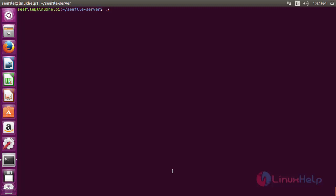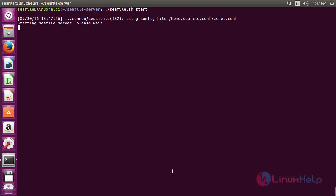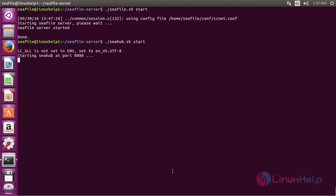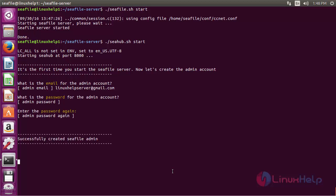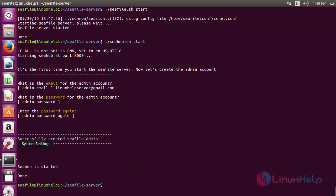Now for starting Seafile, run the command: ./seafile.sh start. Seafile has started. Now for starting Seahub, run the command: ./seahub.sh start. Seahub has started. Now give the email address for the admin account and type the admin password, then retype it again. The Seafile admin account has been successfully created and Seahub has started successfully.